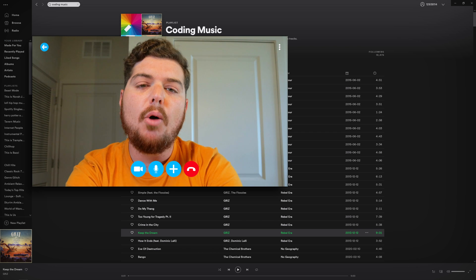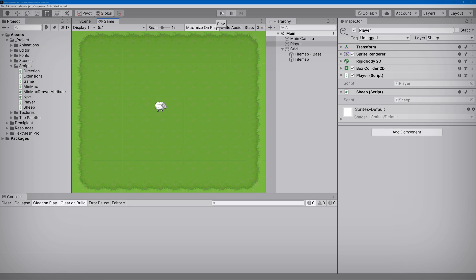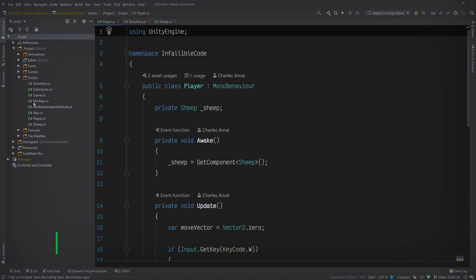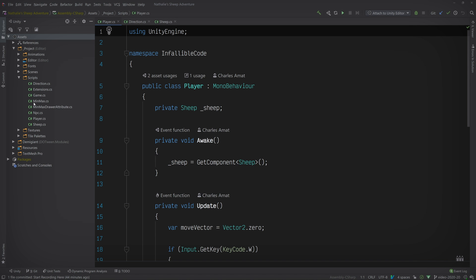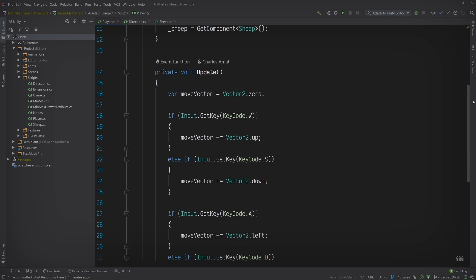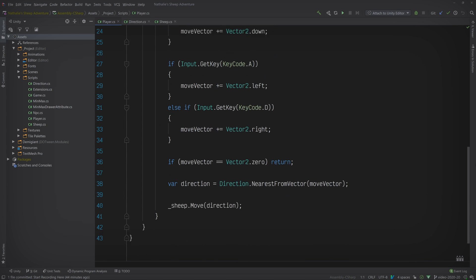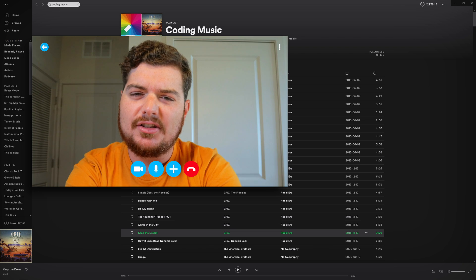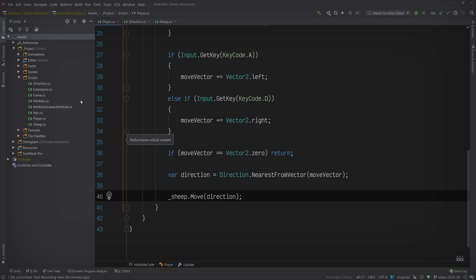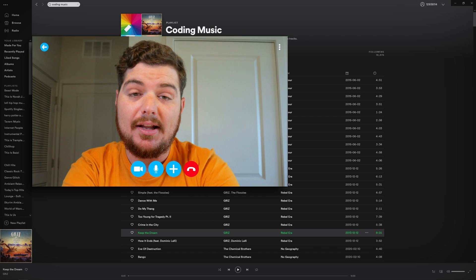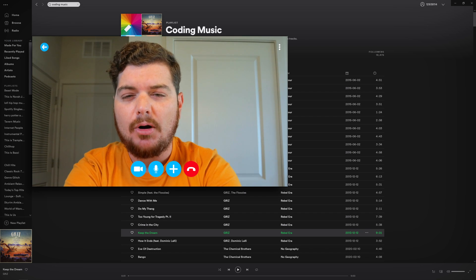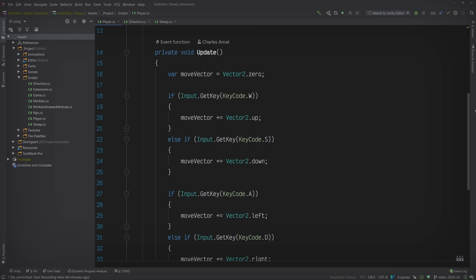Let's take a look at the code. Open up the class that handles input — that would be the Player class. It's pretty basic because all the actual movement is handled by the Sheep class. The Player has a reference to a Sheep object grabbed using GetComponent. The only thing the Player class is responsible for is determining a direction based on current input and passing it into the Sheep's move method. The Direction class is something I created to encapsulate vectors representing each cardinal direction. Our bug is going to be somewhere in the Player, Direction, or Sheep class — let's start with the Player class.